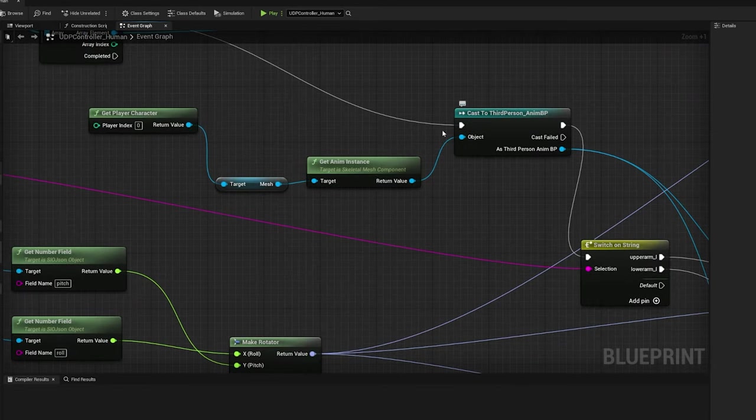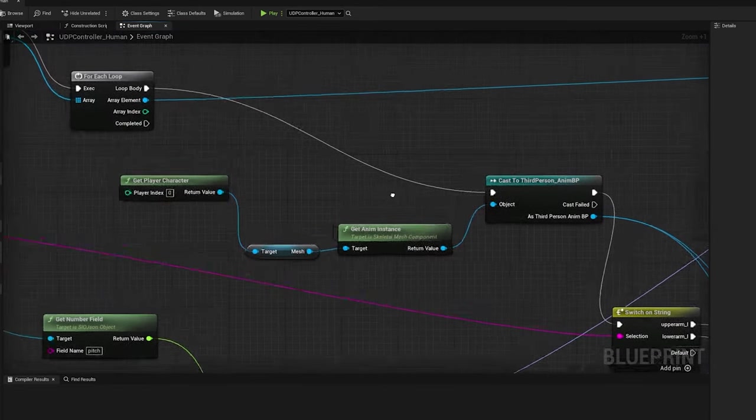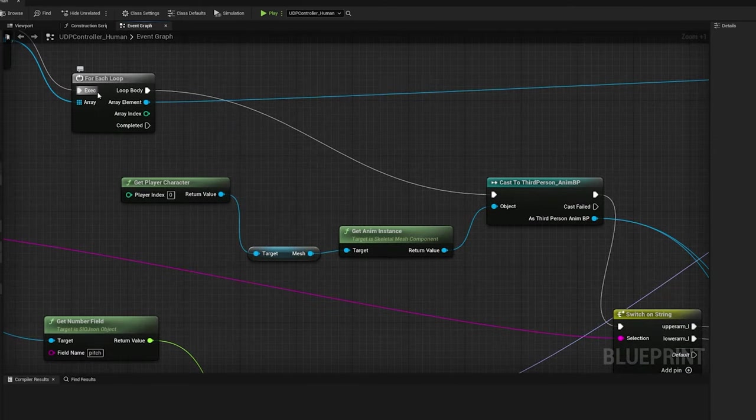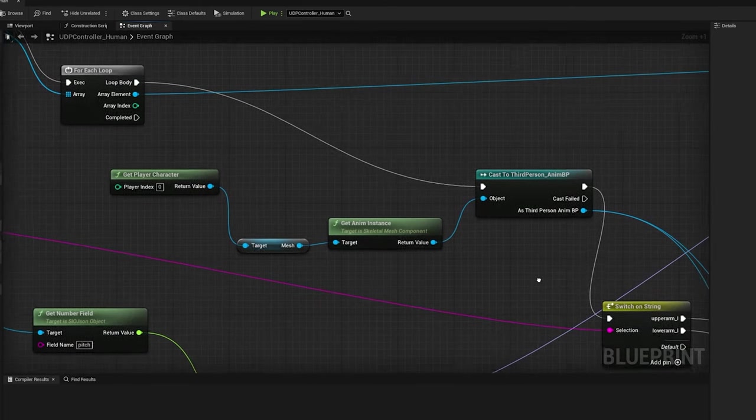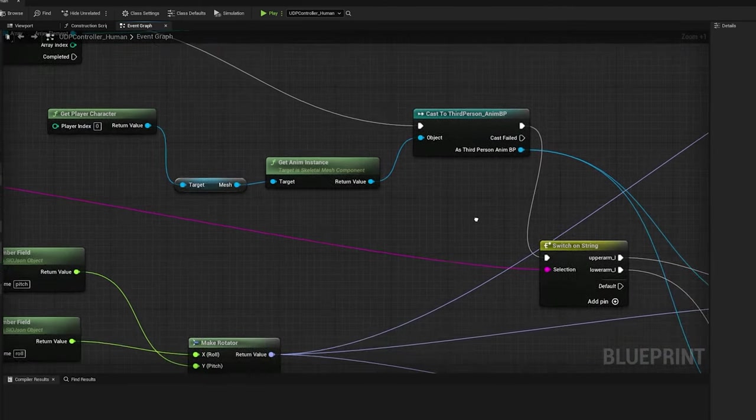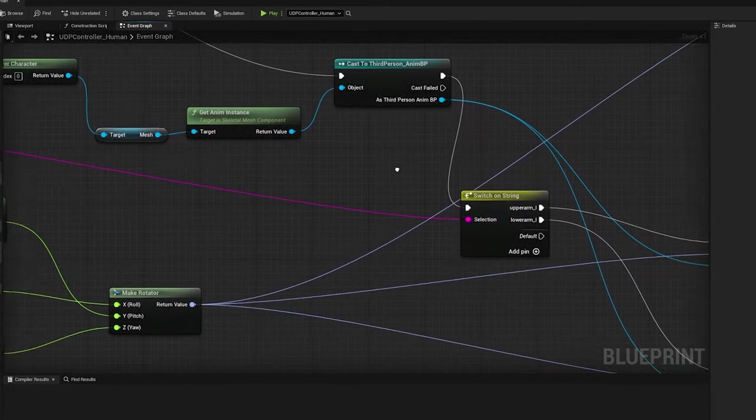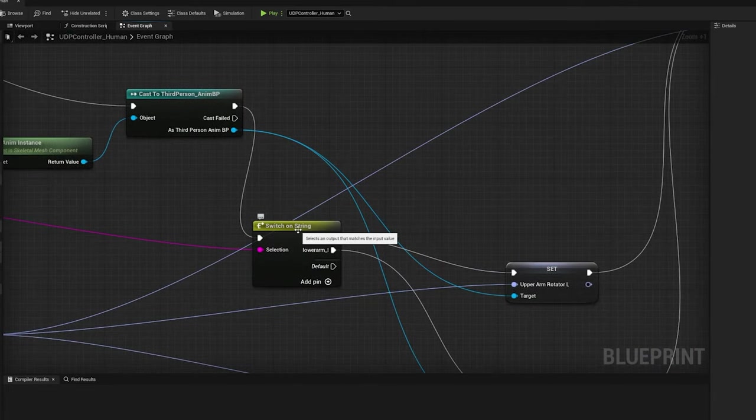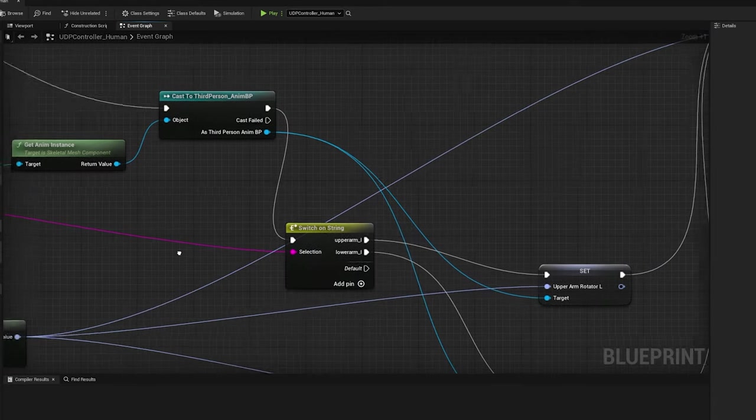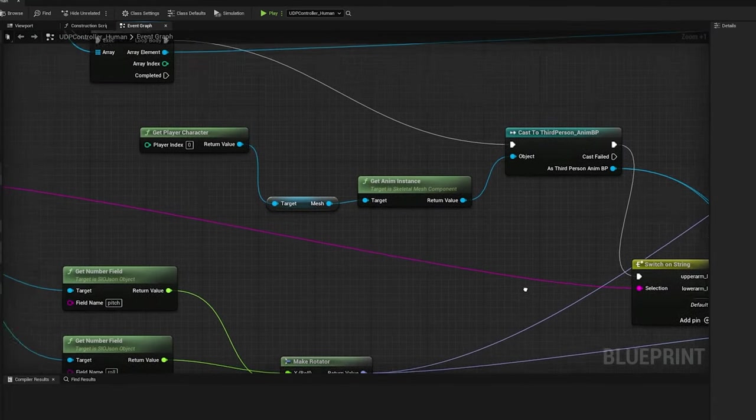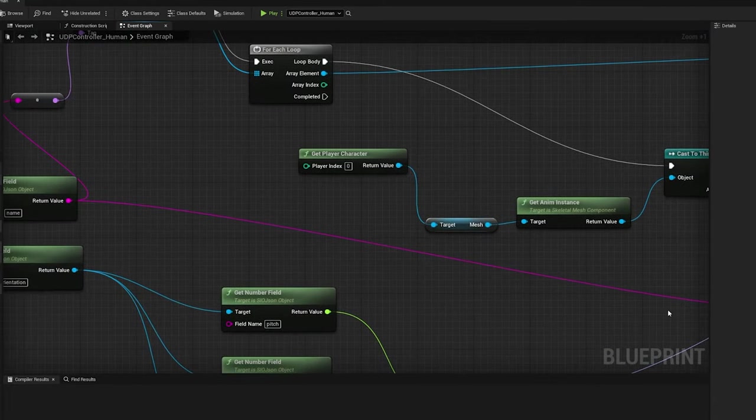To apply the orientation on the specific bone, I have added a switch case statement. It is a kind of if-else statement. The input condition of the switch is the sensor name.